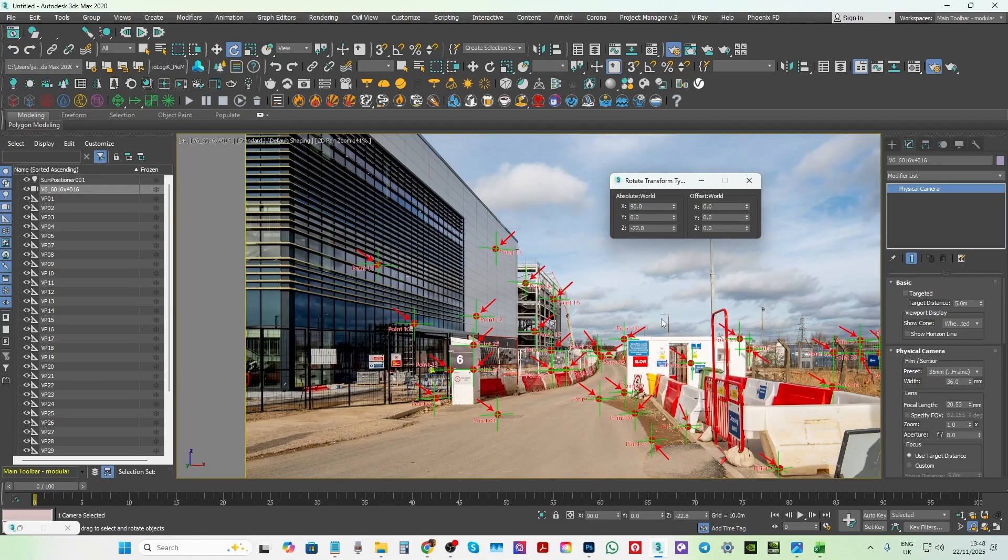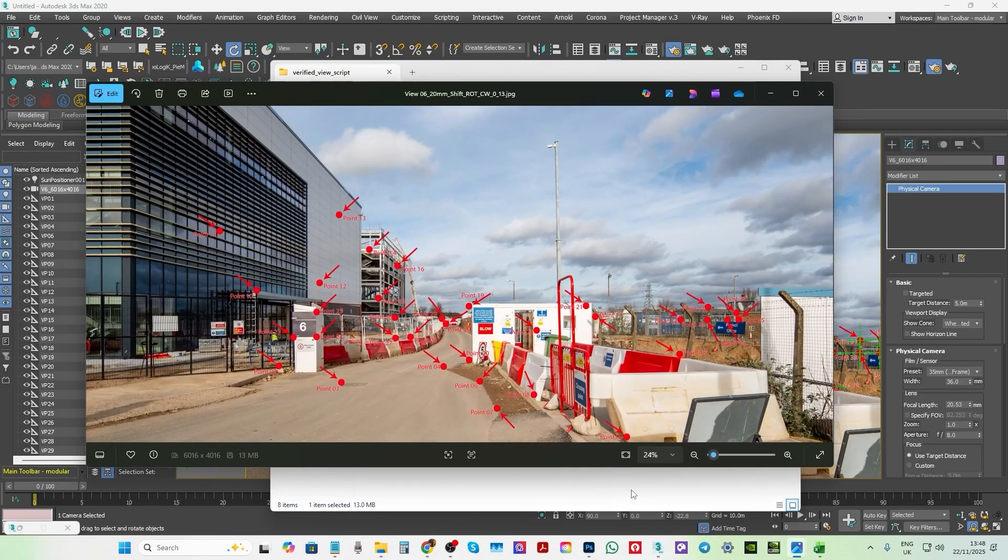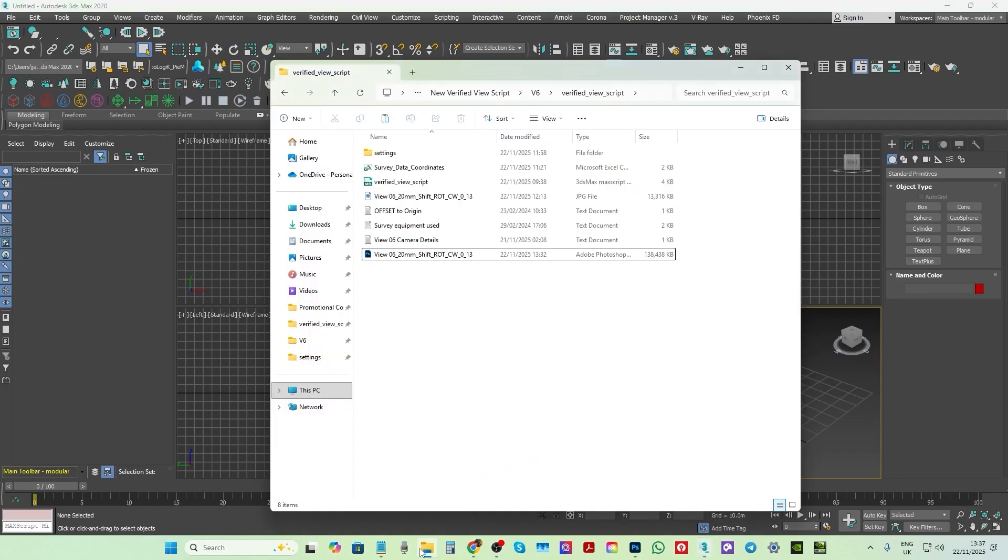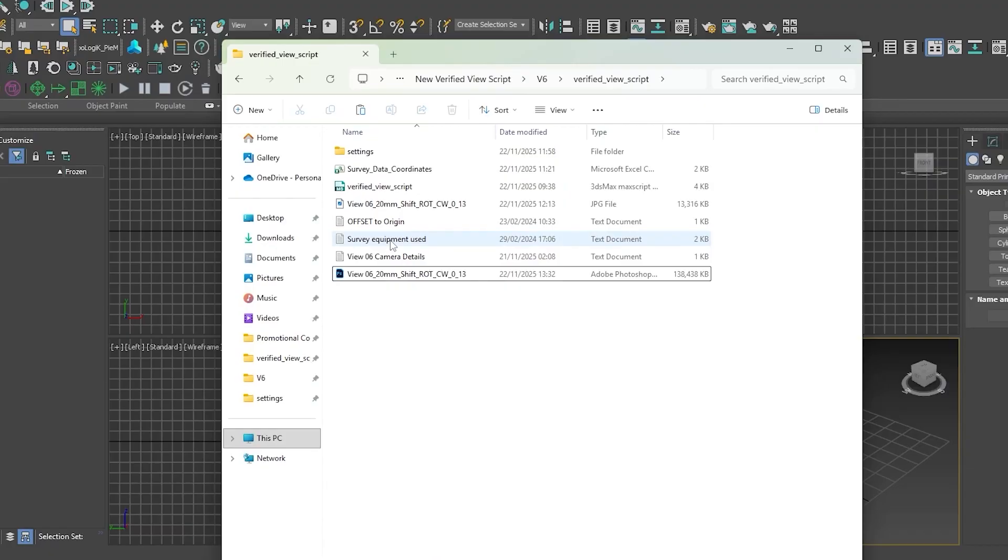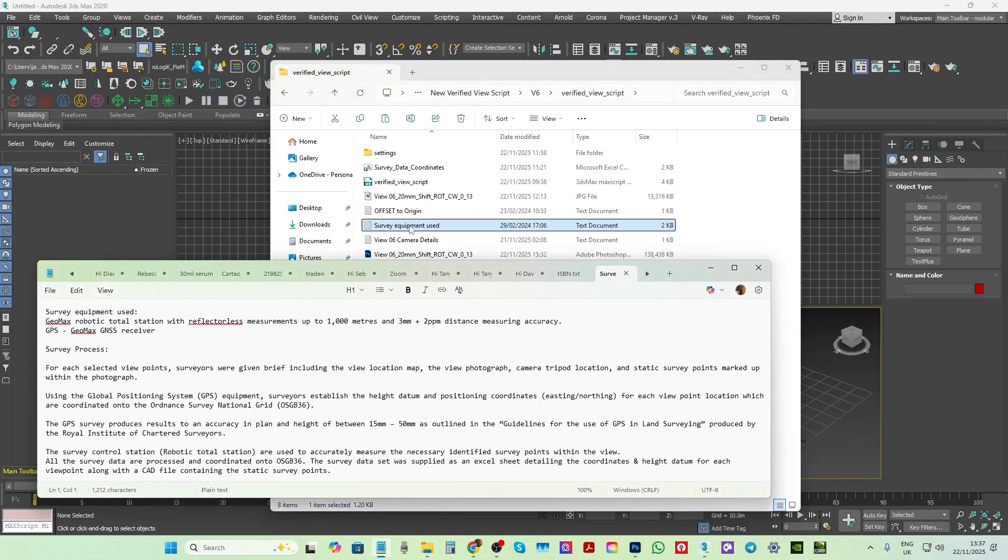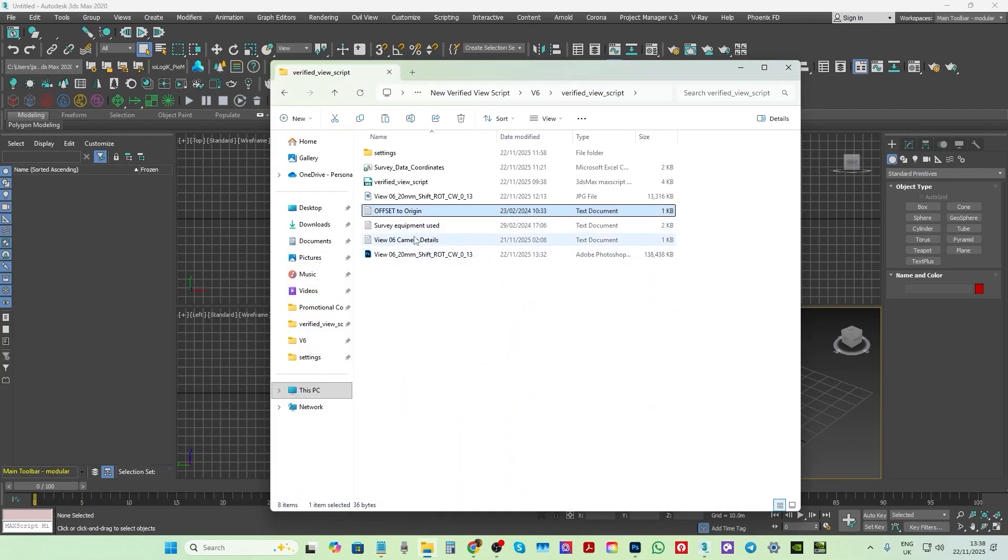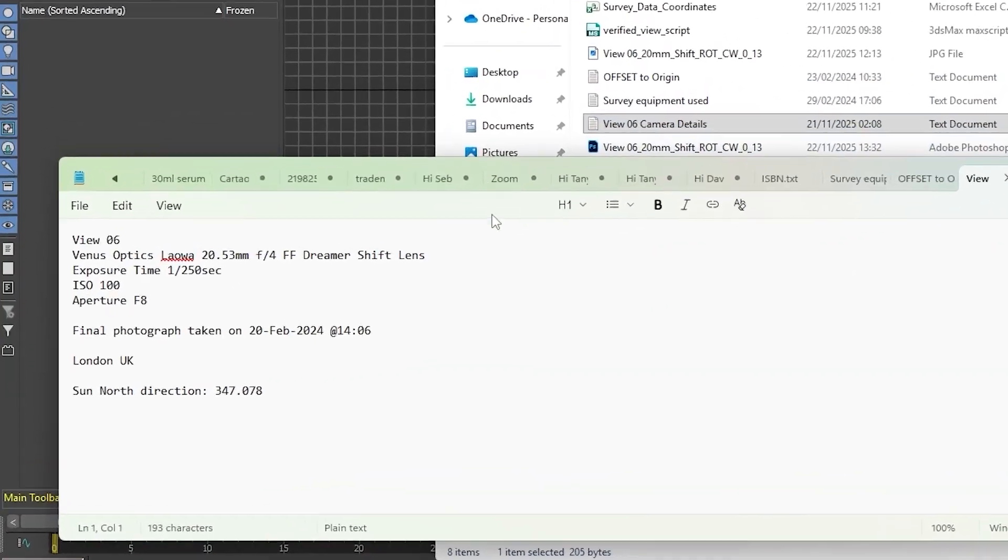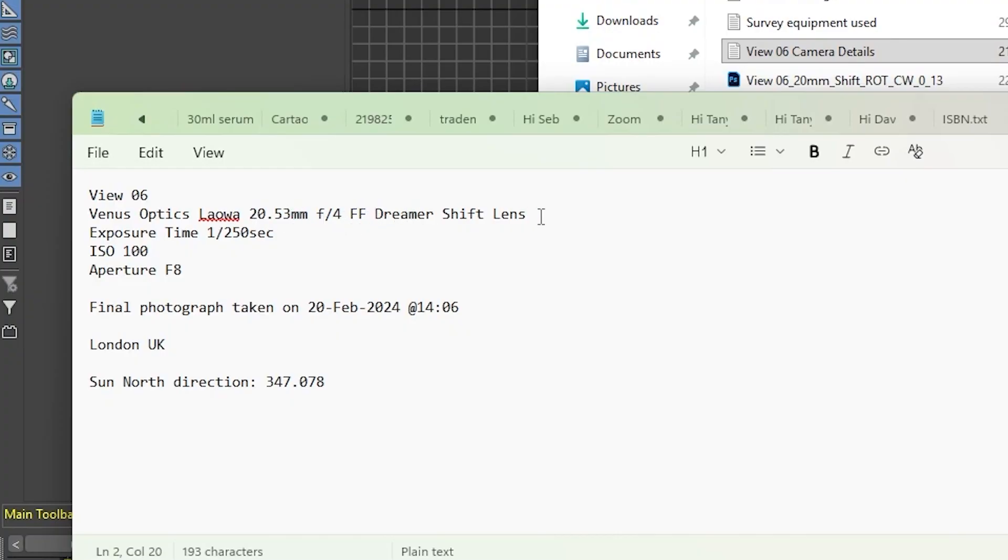So without further ado, let's start by going through some of the basic information often provided by the surveyor and the photographer. You'd often receive a document such as this one describing the survey equipment used, the offset origin, the camera details provided by the photographer with details such as the camera type, the focal lens, the full frame, shift lens, the ISO, the aperture, the sun north direction, the date and time the photo was taken.